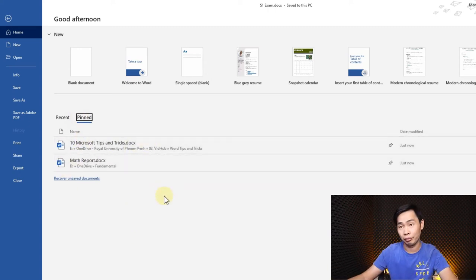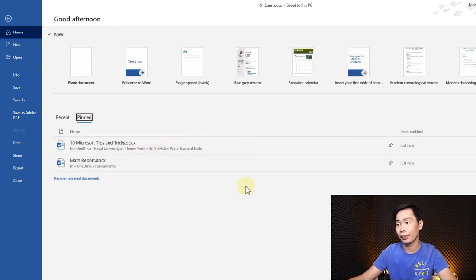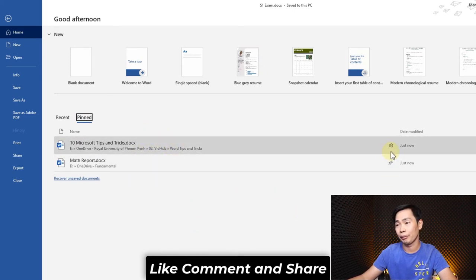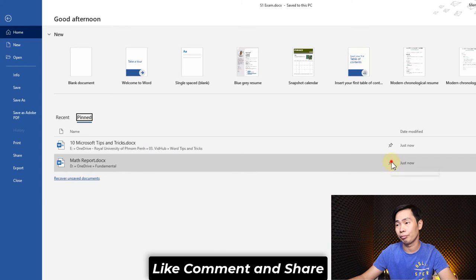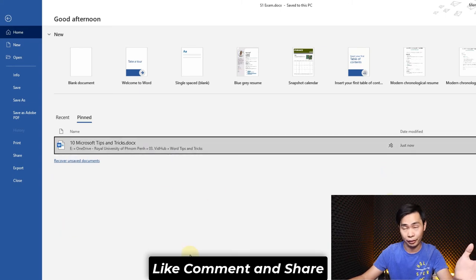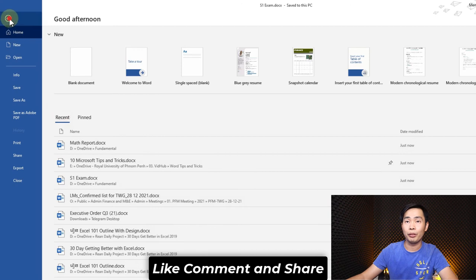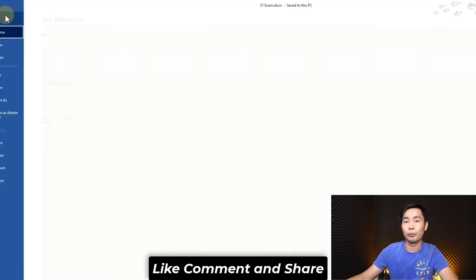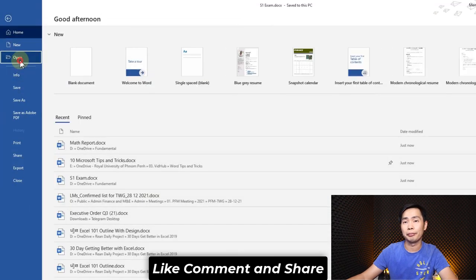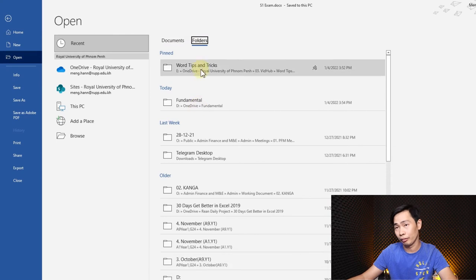You can unpin it and click, and then it will no longer be here. But for example, when you want to open a document and then go to Folder, it opens the pin folder right here. So how can you pin it?